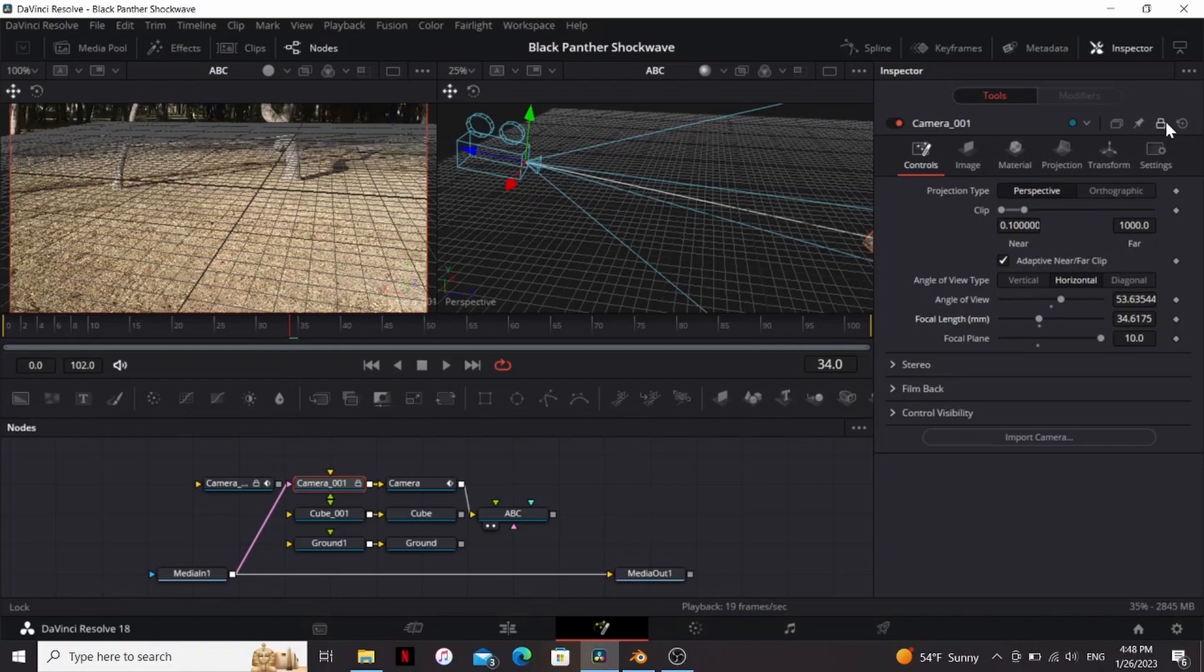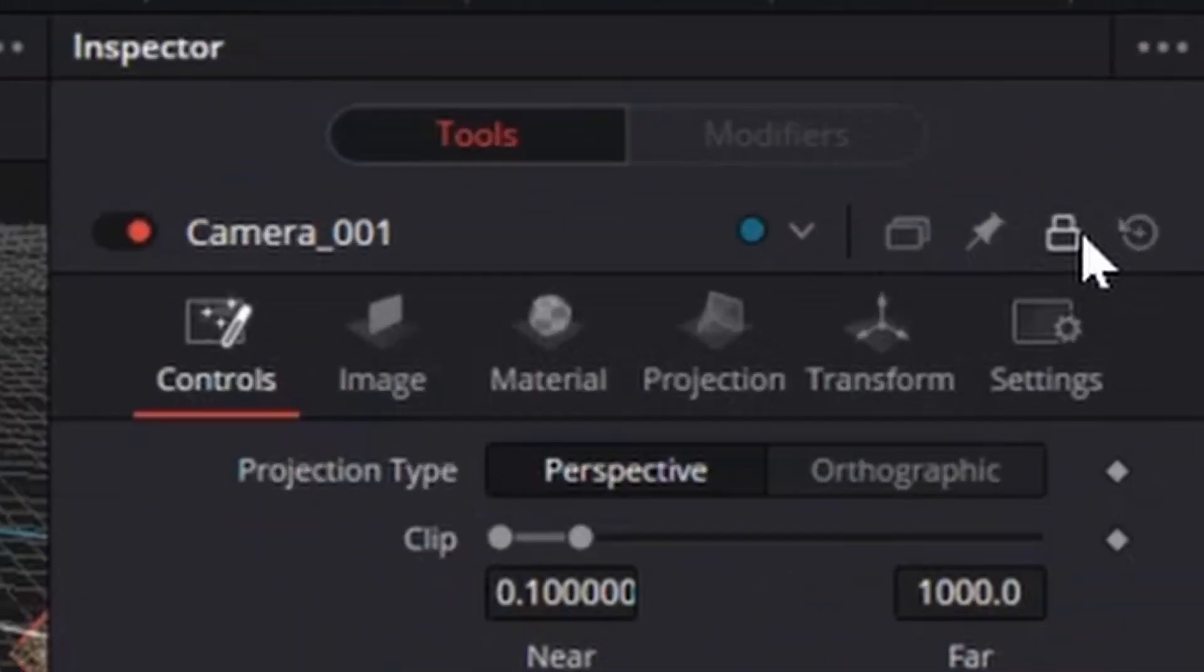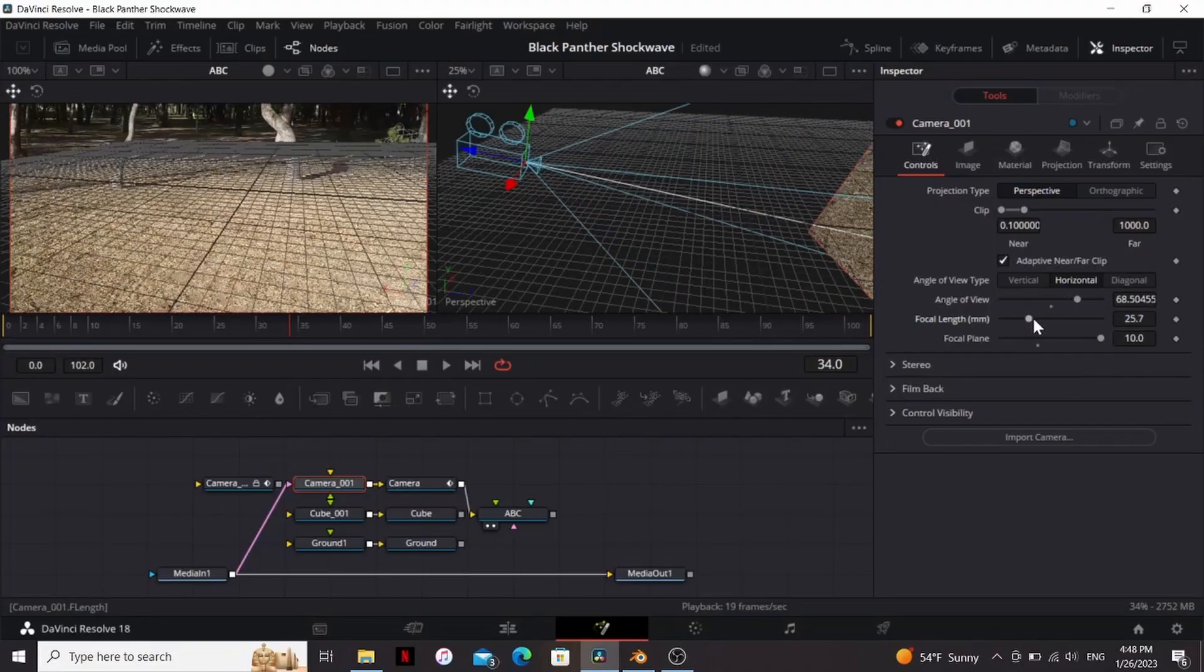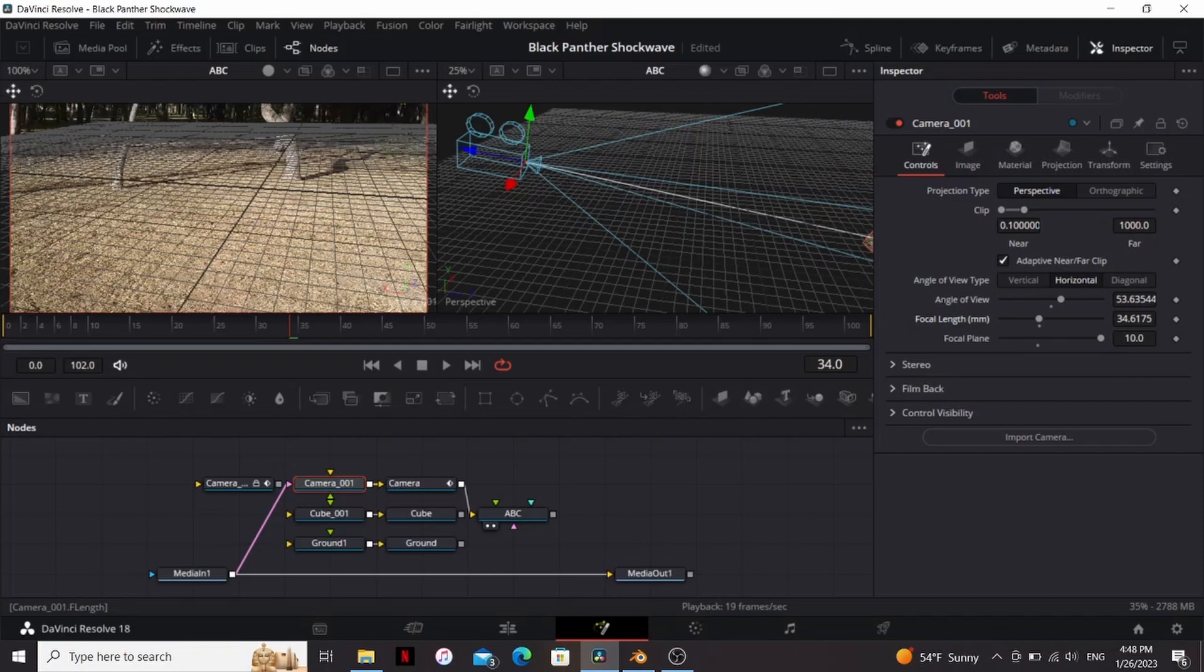That's because this camera is locked. So we can click on this little icon here to unlock it. Now we can change any of the settings. So we're going to use some math to fix this. Now don't worry we're going to make Fusion do all the math with an expression.